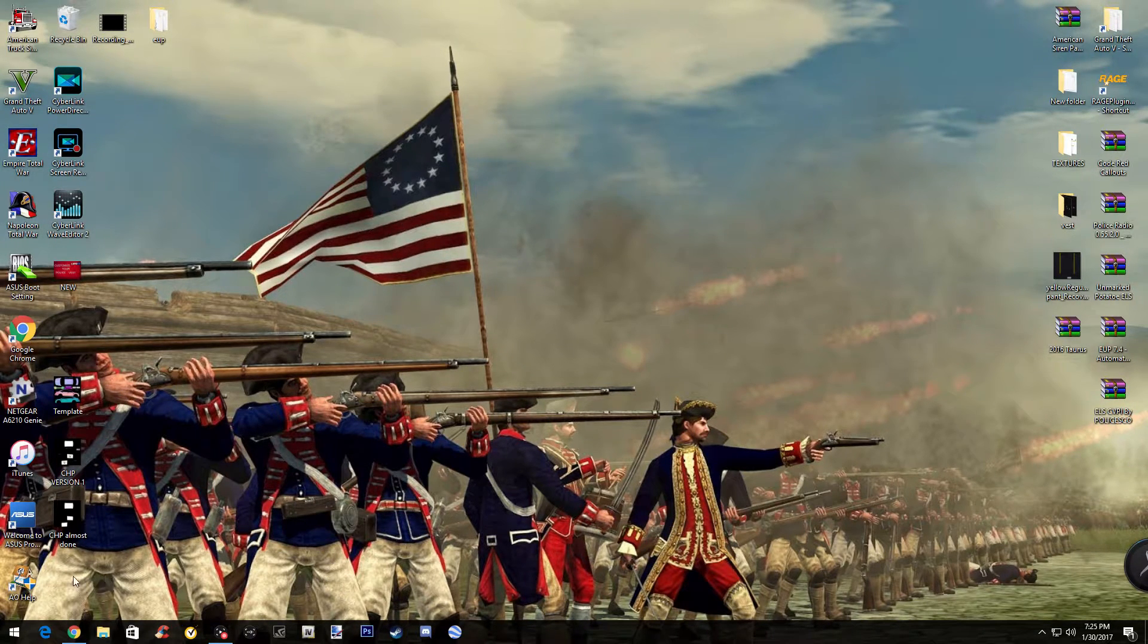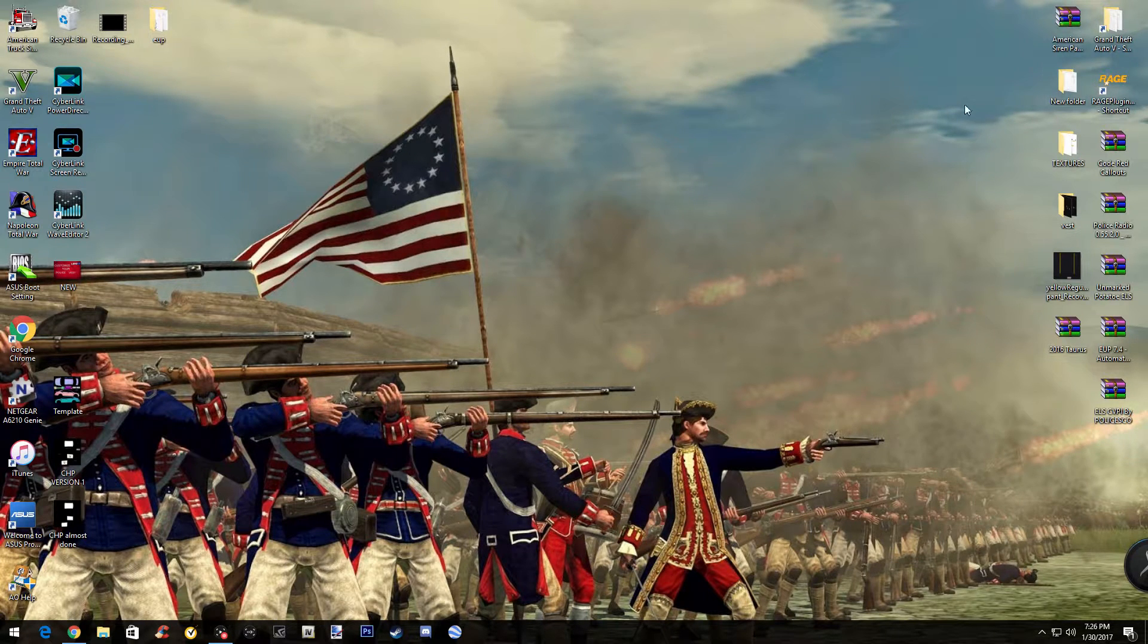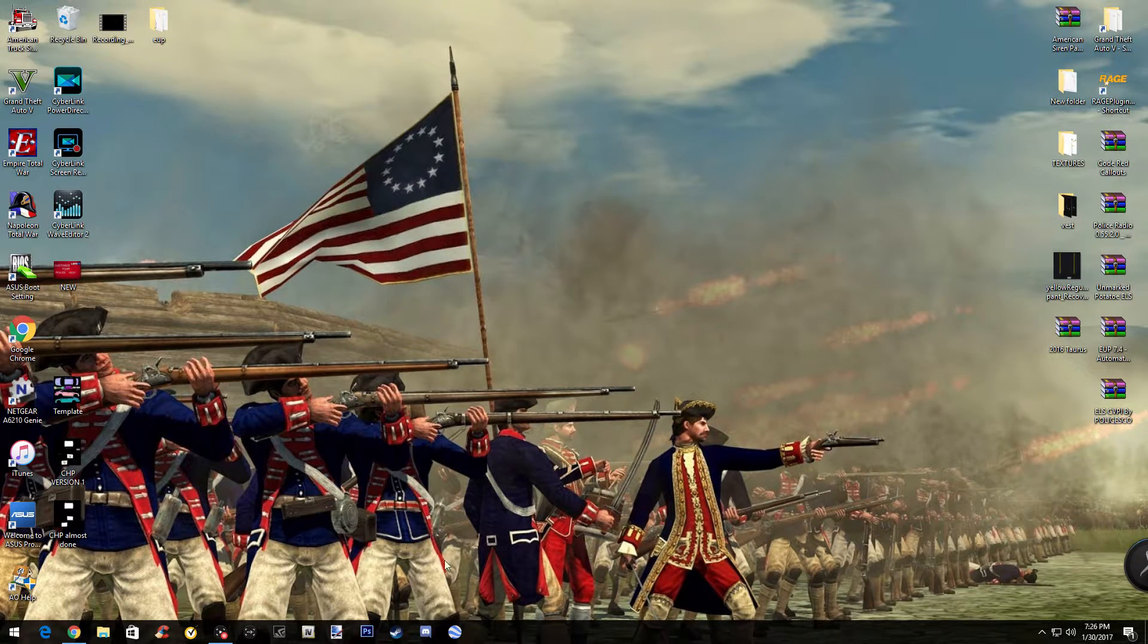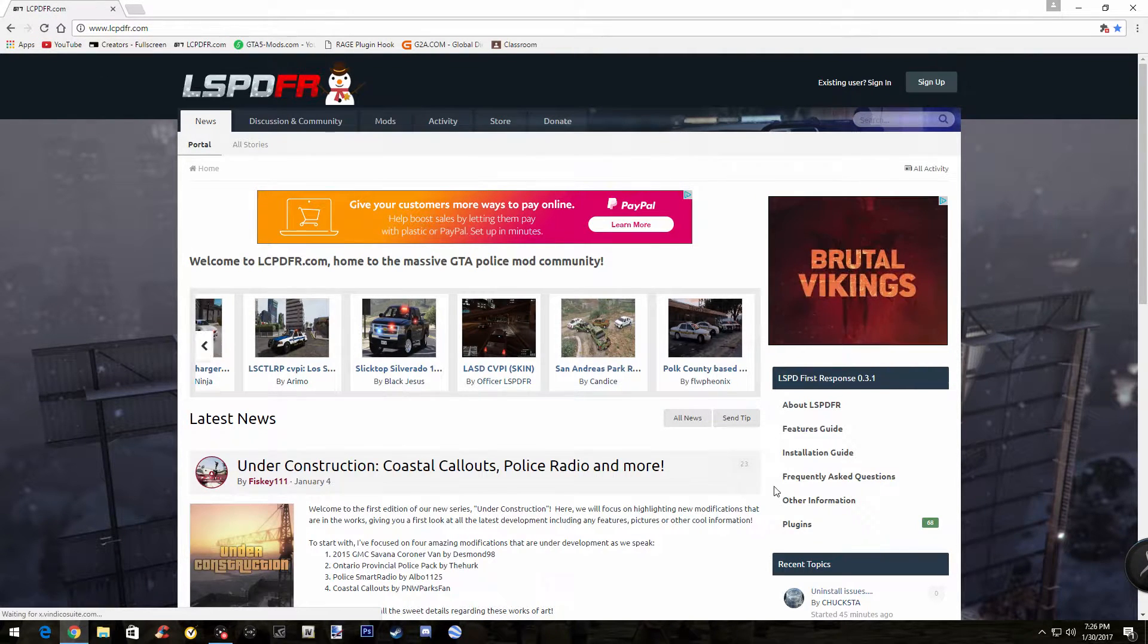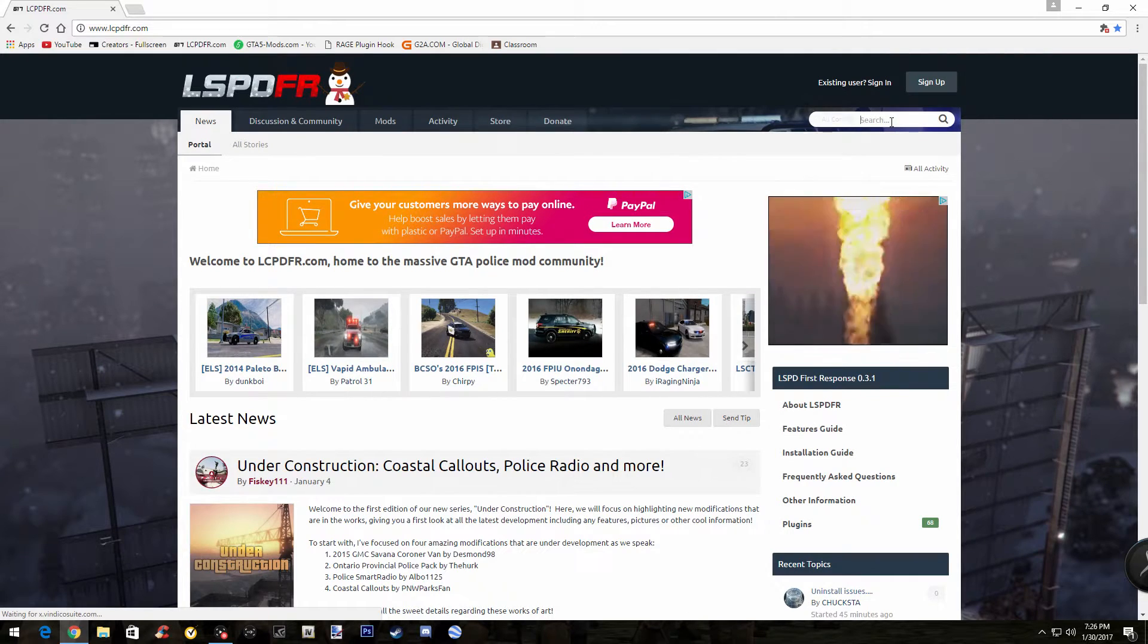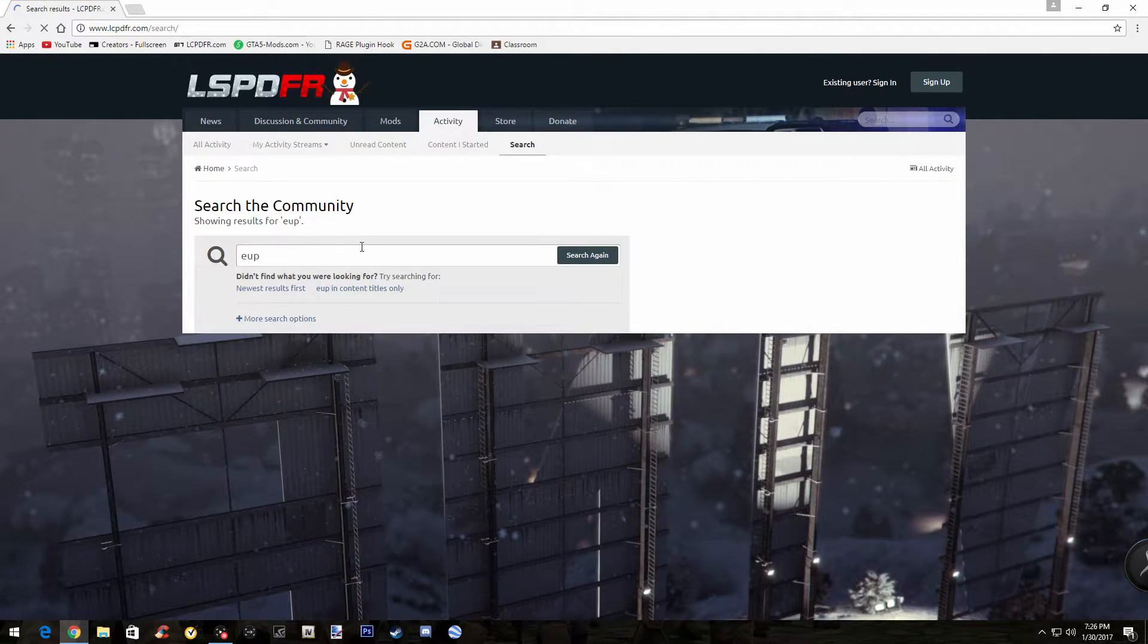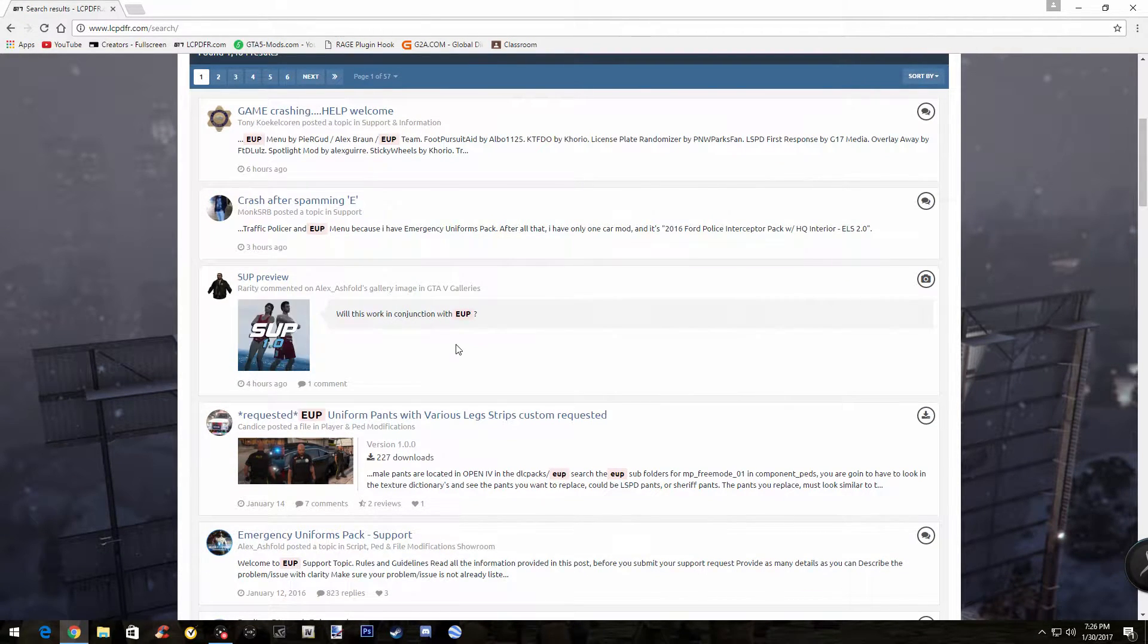This tutorial is going to be on how to install EUP, which is a uniform mod for LSPDFR. You can get it on the LSPDFR site. I'm going to teach you how to download and install it to your game so you can have it running. Let's get started by going. Type it into your web browser. I already have it open. Just search up LSPDFR.com. Then when you come to the home screen, go to the search button and just type in EUP. If you guys don't know what EUP means, it means Emergency Uniform Pack.